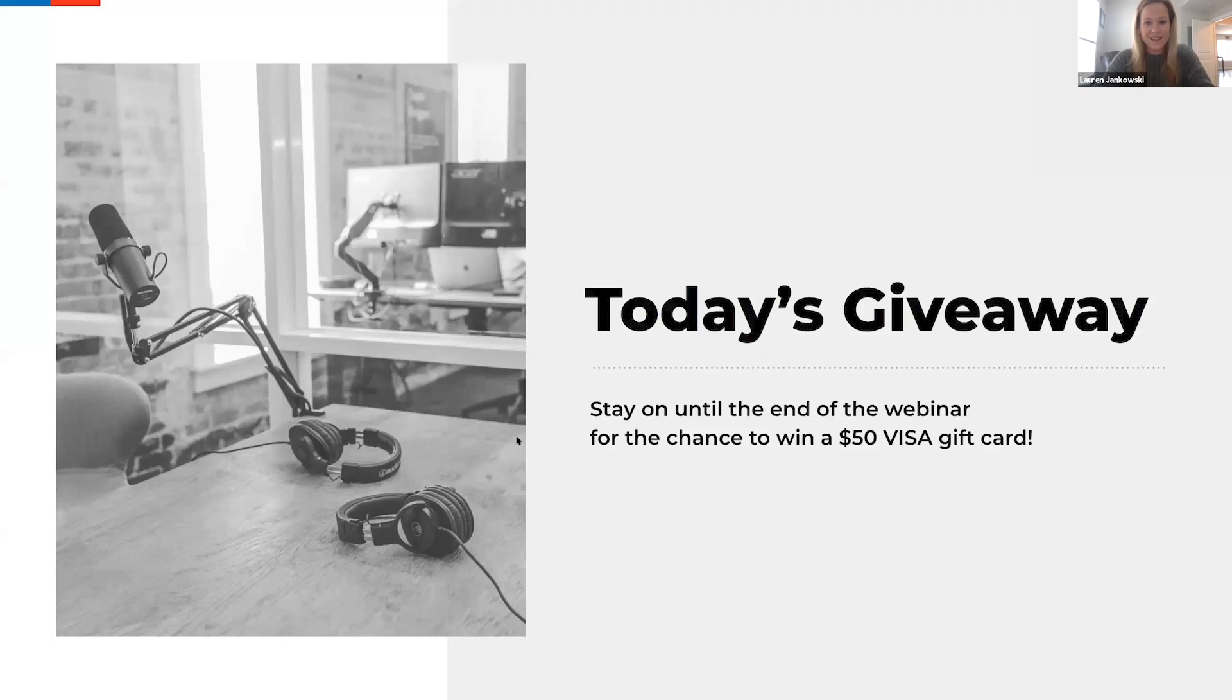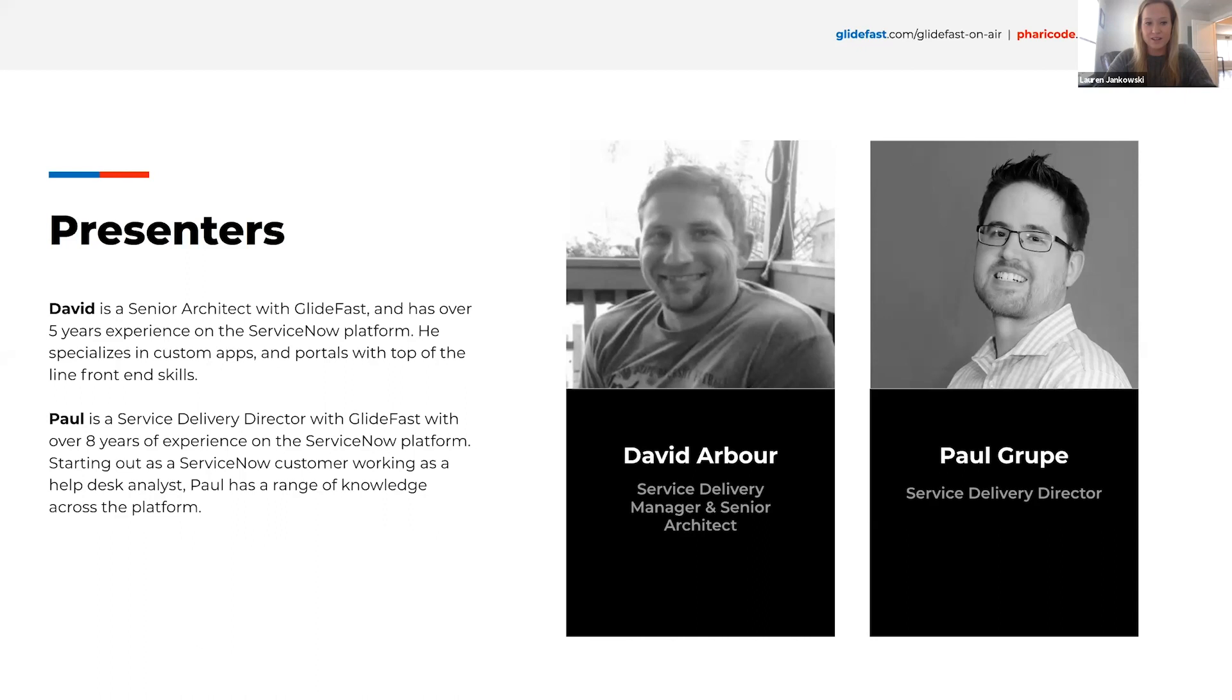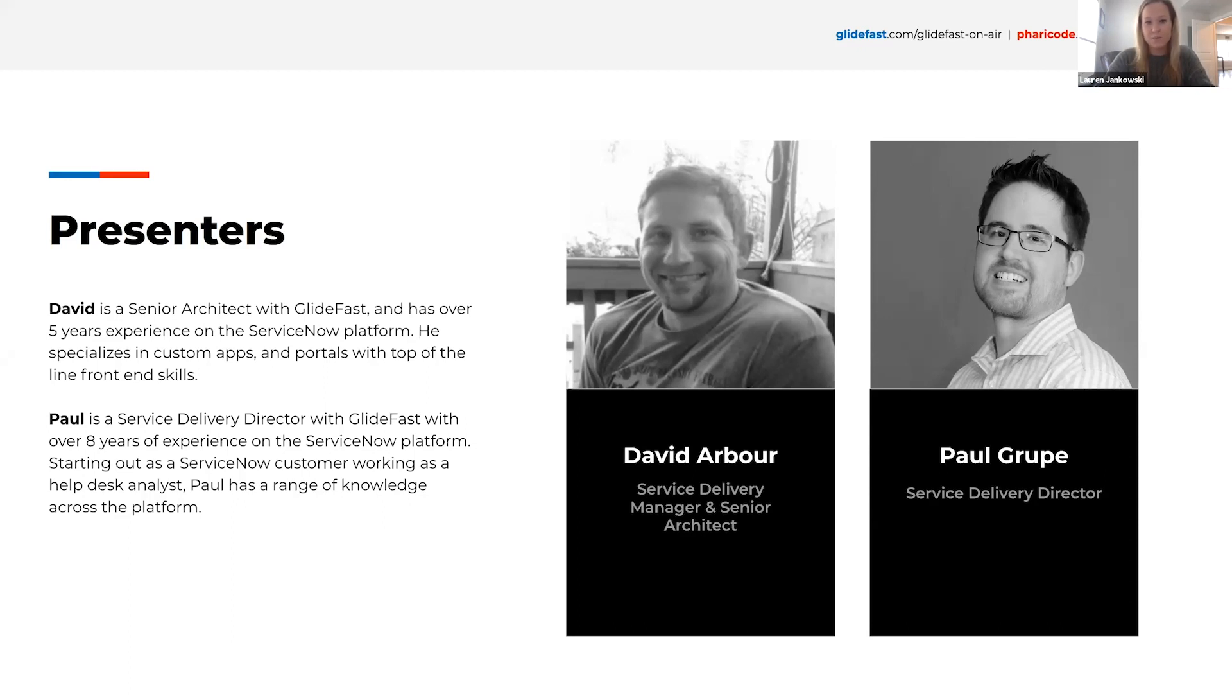I'm excited to hand things over to our presenters for today. David Arbor is a Service Delivery Manager and Senior Architect here at Glidefast. He has over five years experience on the ServiceNow platform. He specializes in custom apps and portals with top-of-the-line front-end skills. Paul Group is a Service Delivery Director here at Glidefast with over eight years of experience on the ServiceNow platform. Starting out as a ServiceNow customer, working as a help desk analyst, Paul has a range of knowledge across the entire platform. Now, I'd like to hand things over to Paul to kick us off.